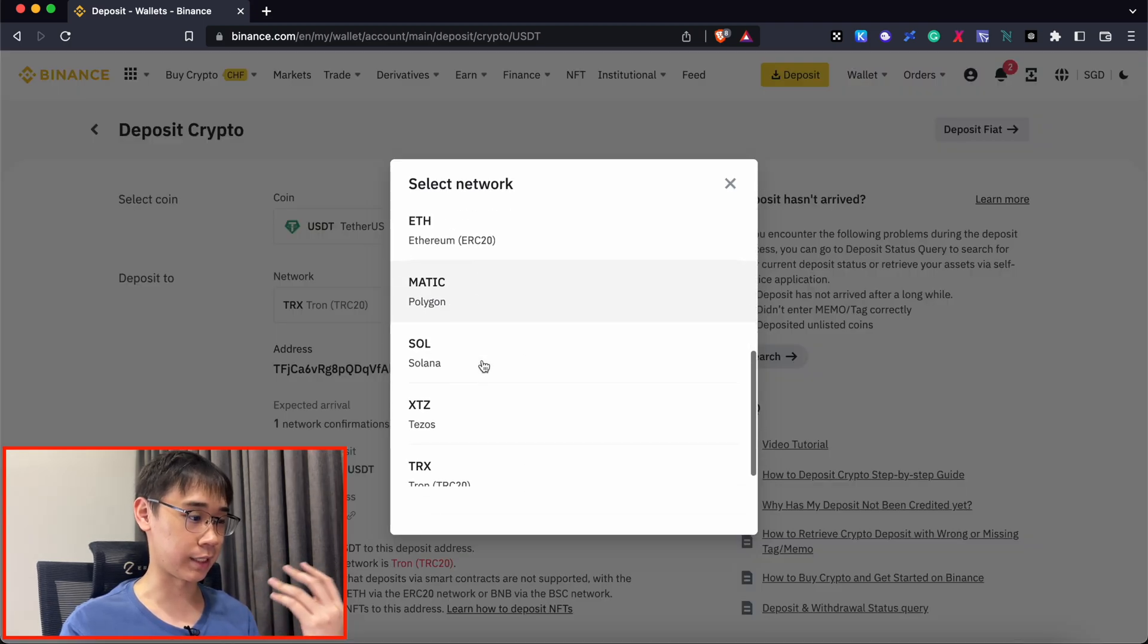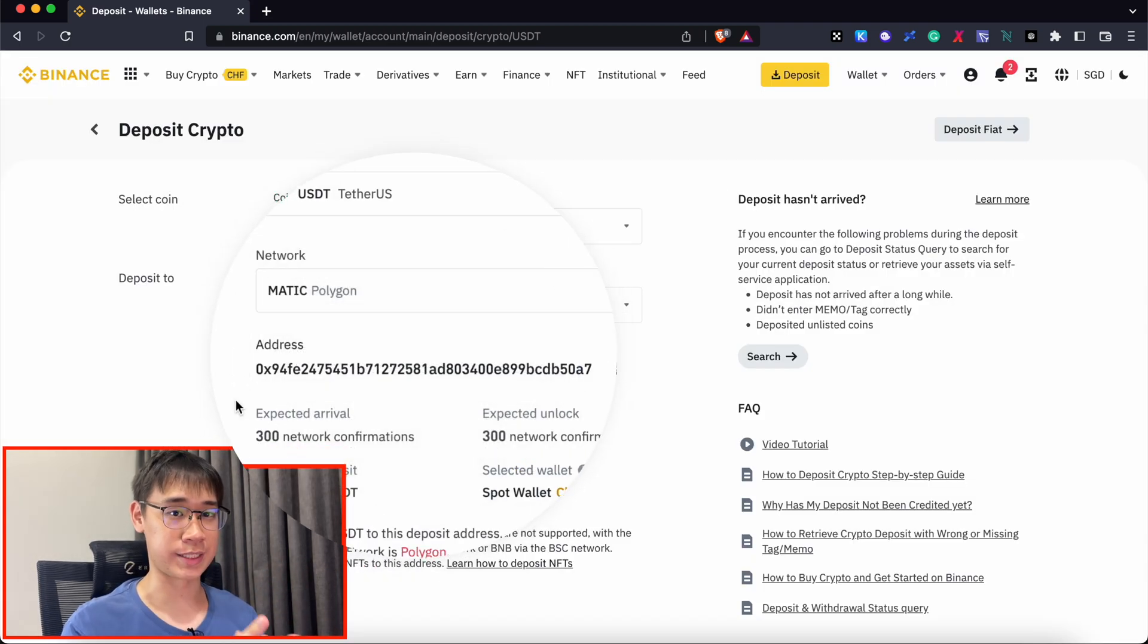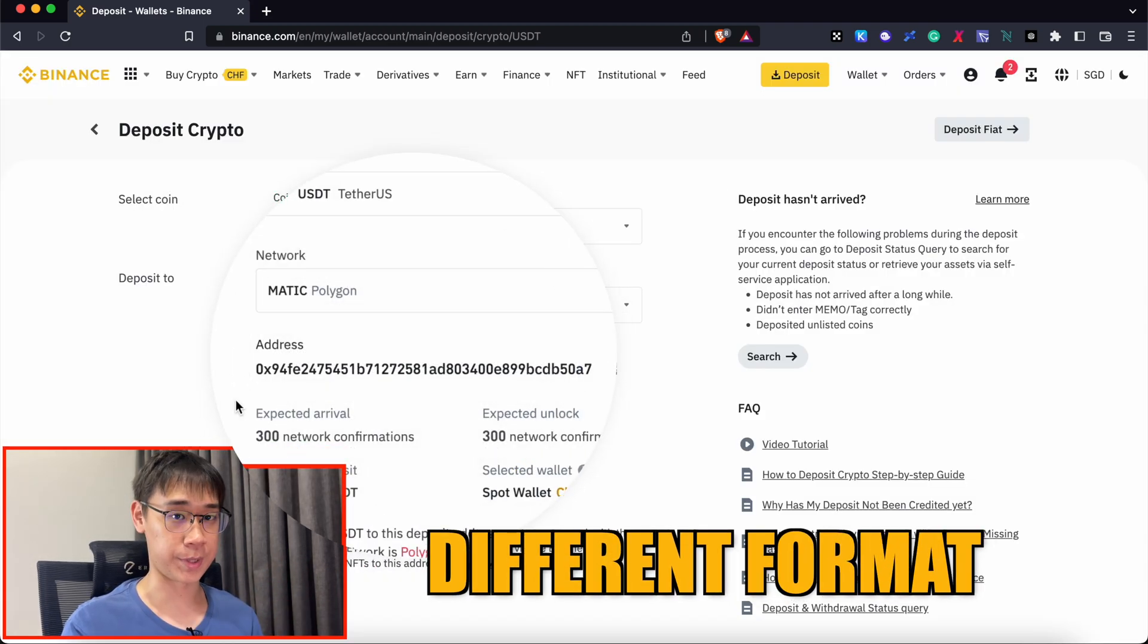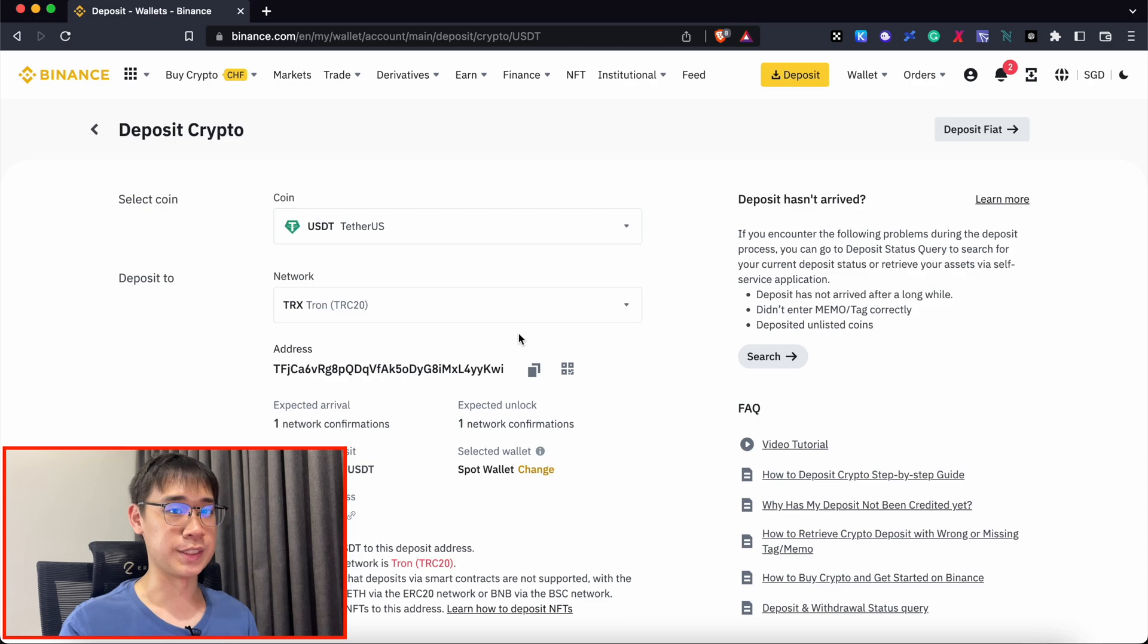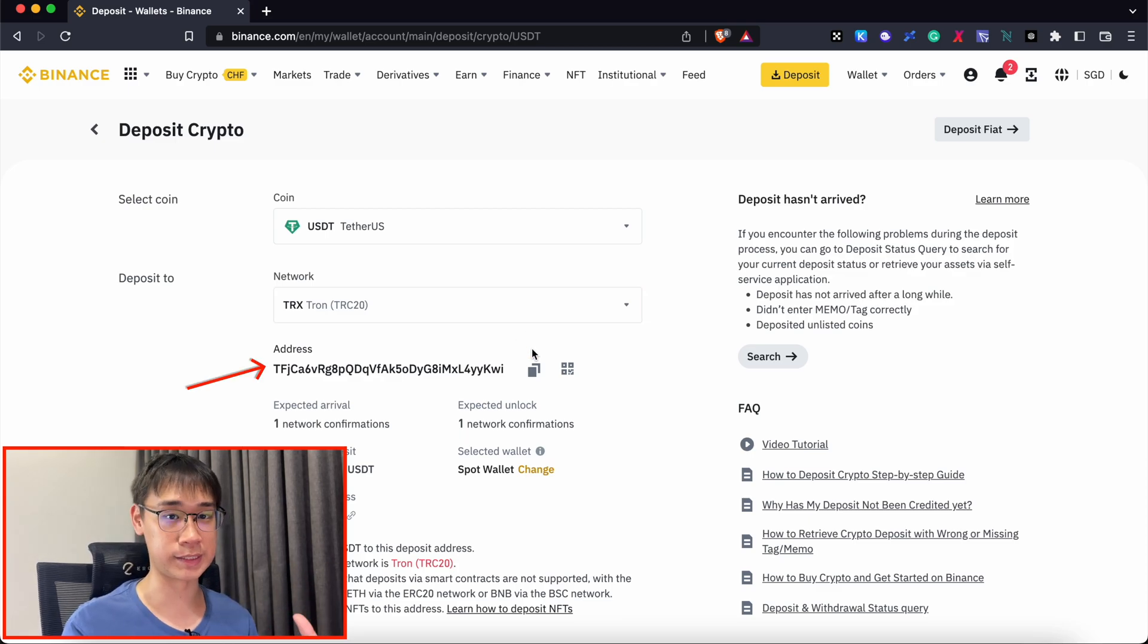This should give you an address that starts with the prefix T. If you select any of the other networks, you may get a wallet address that has a different format. The best way is to select the TRC20 network and copy this address that starts with the prefix T.